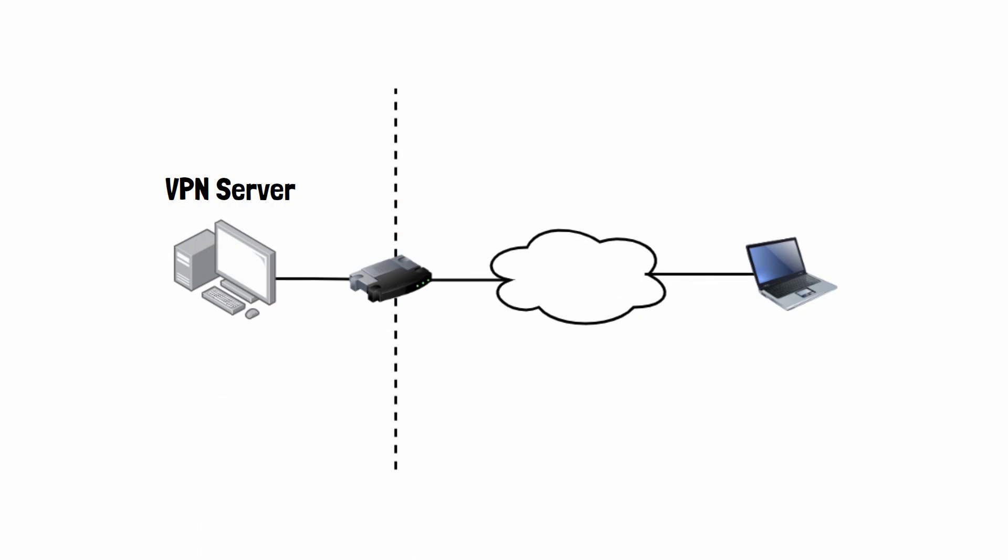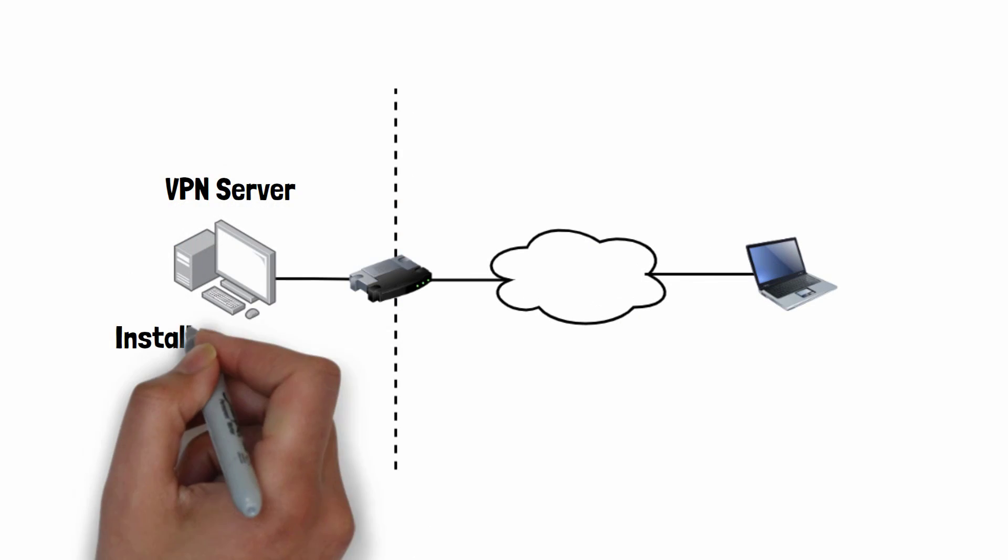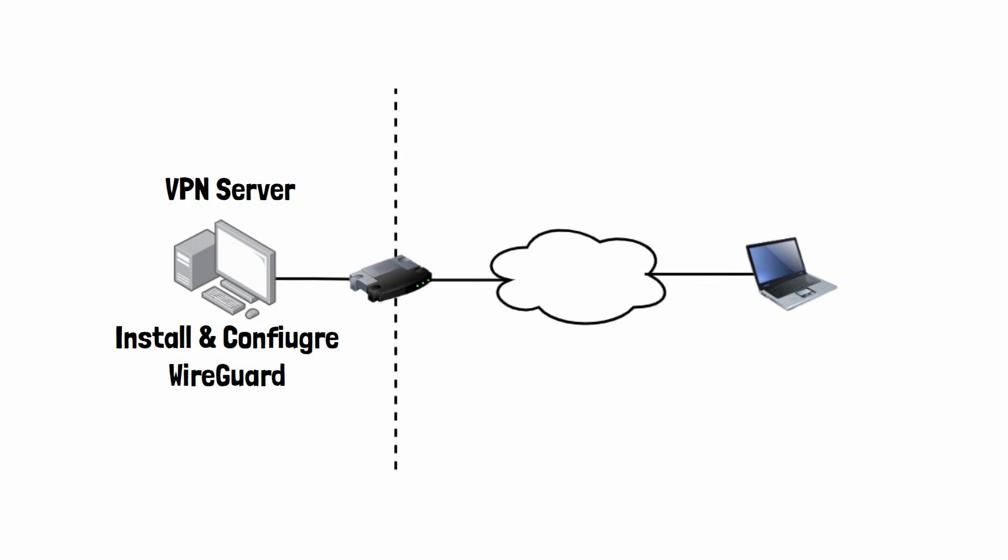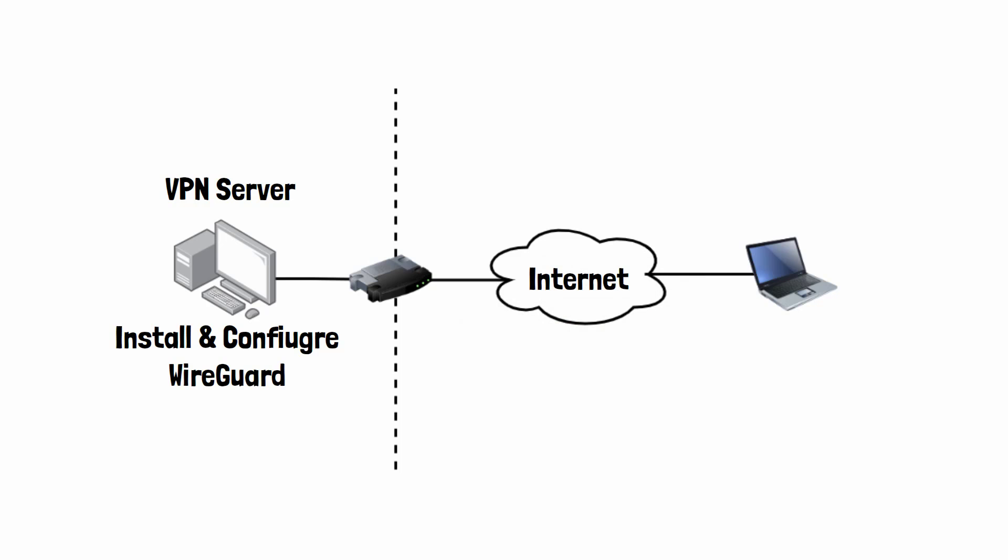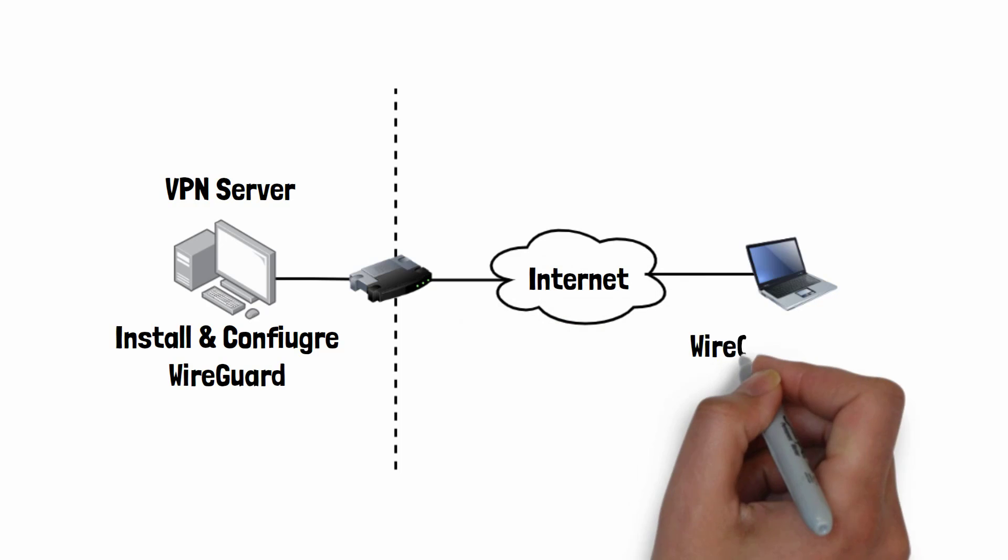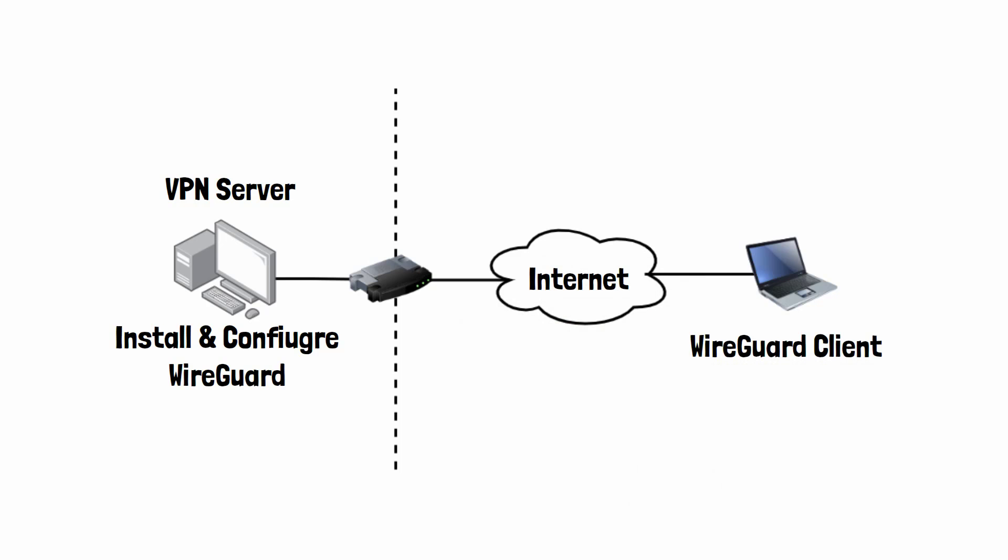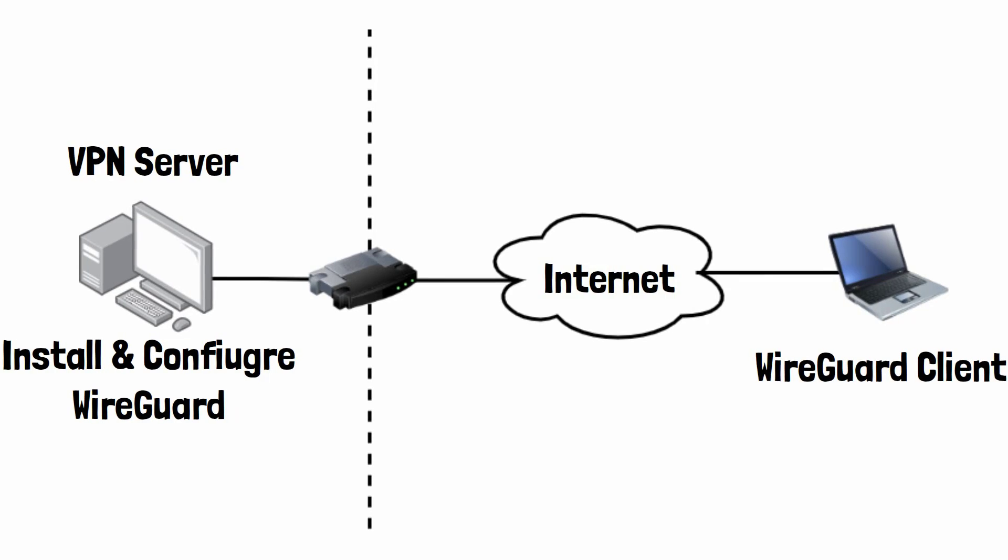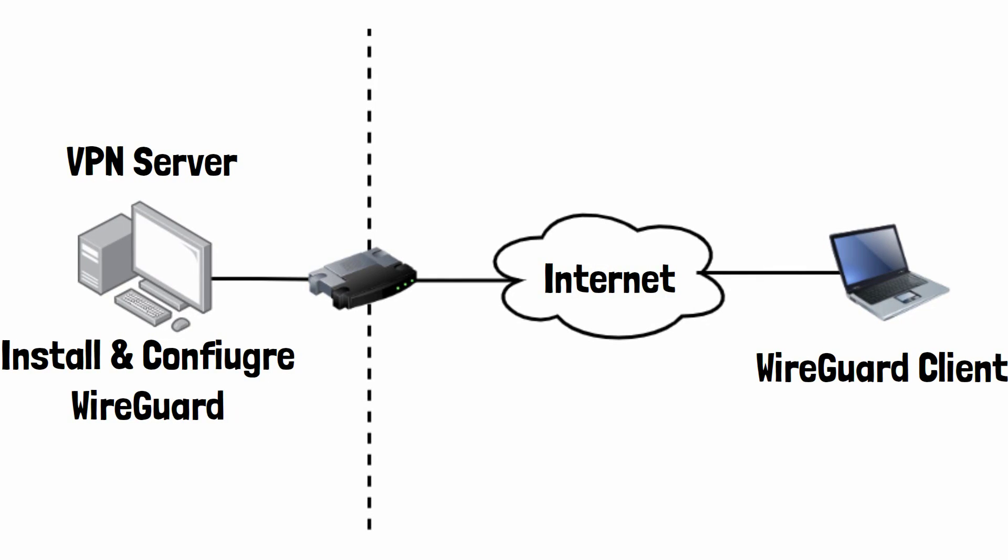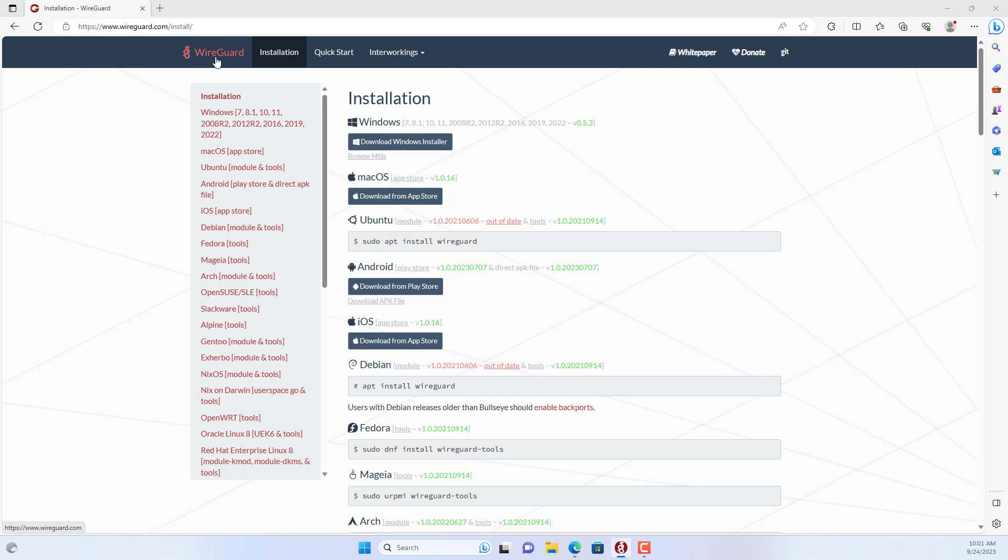Welcome to this video. In this video I show you step by step how to install and configure WireGuard server on Windows. I use a desktop computer as the VPN server and use a laptop as the VPN client.